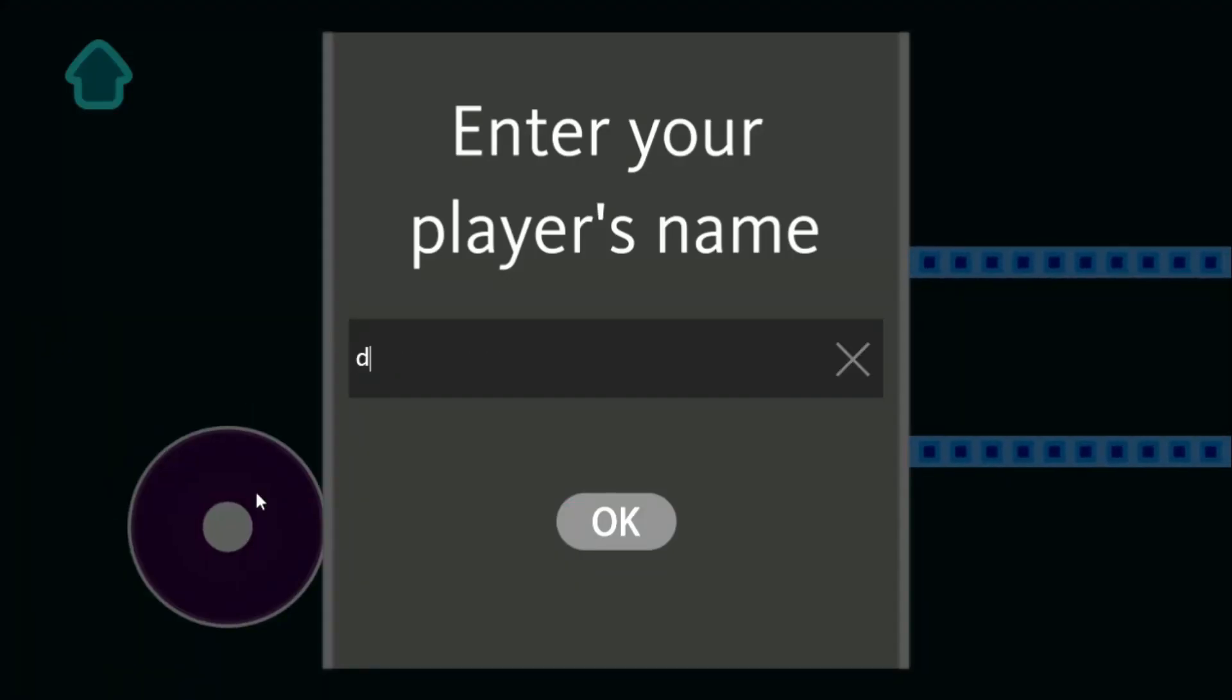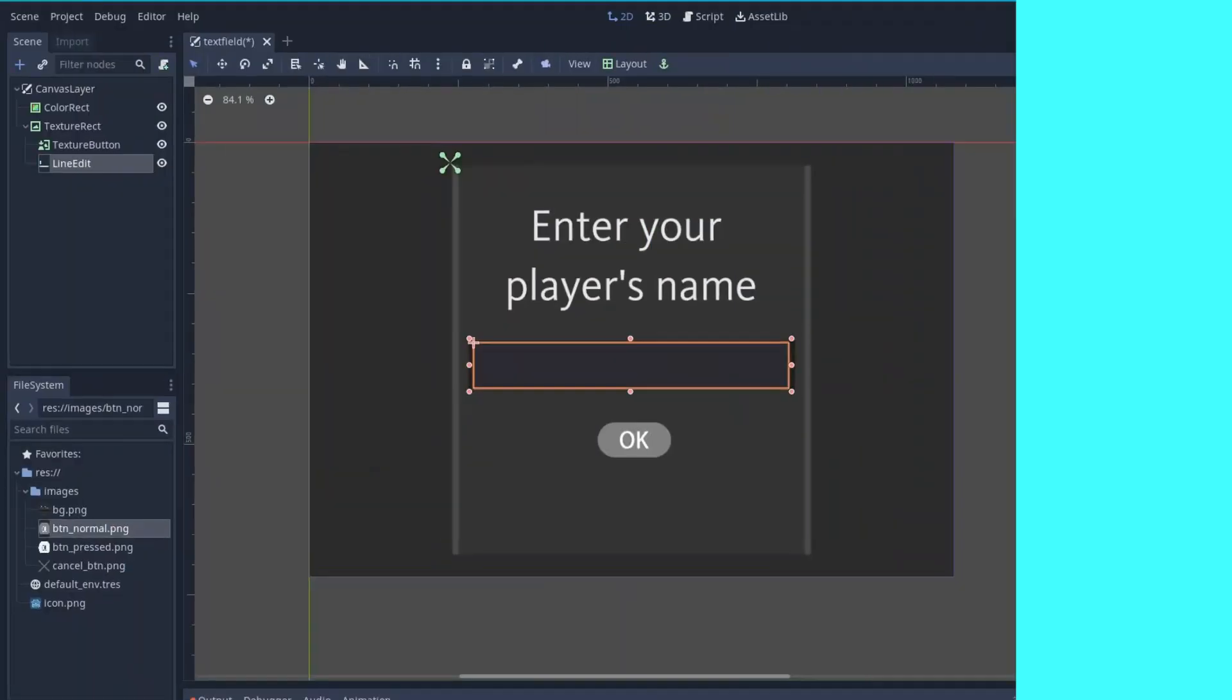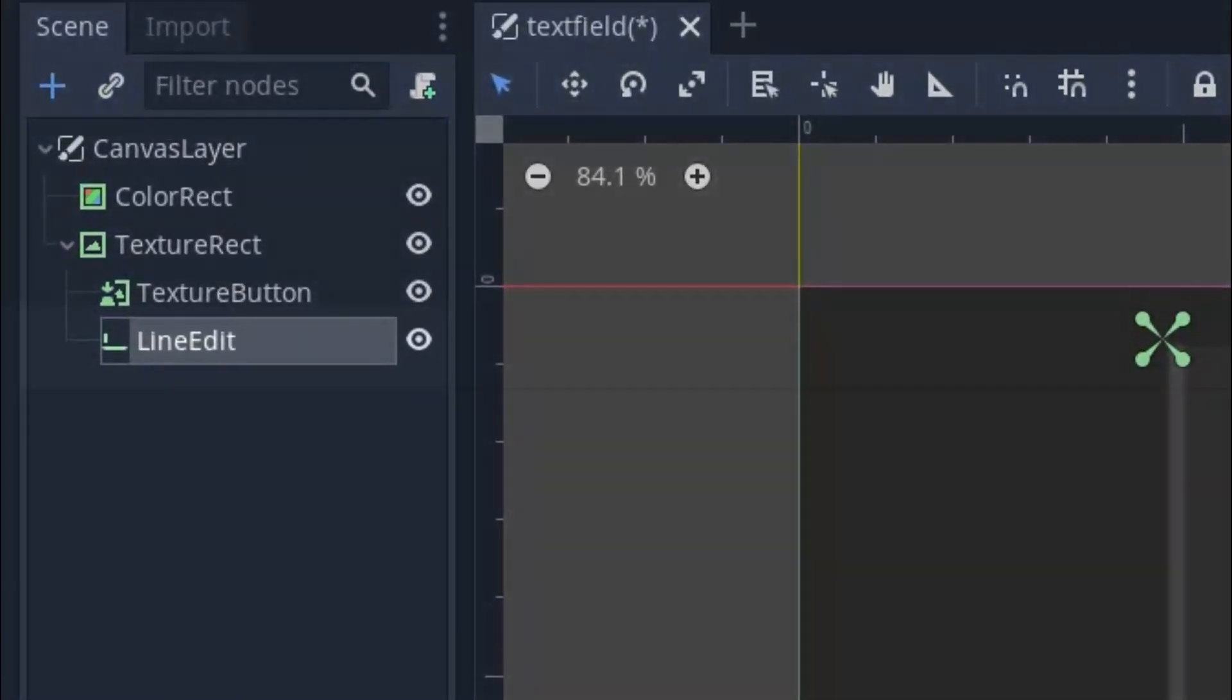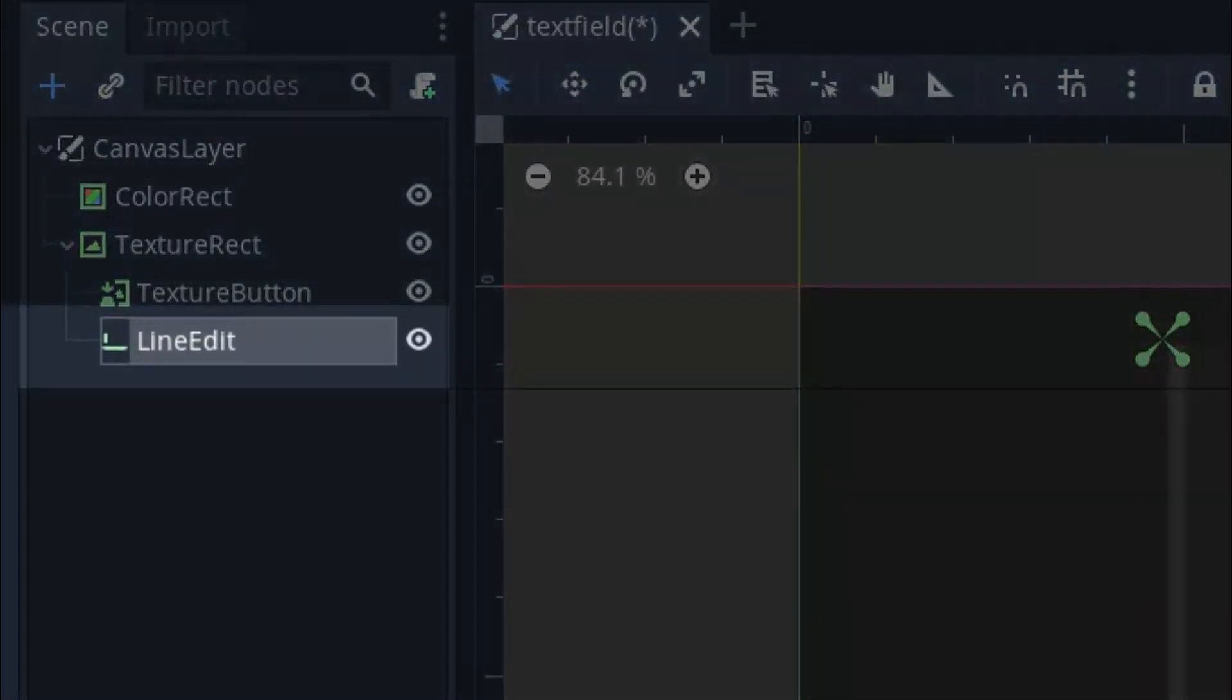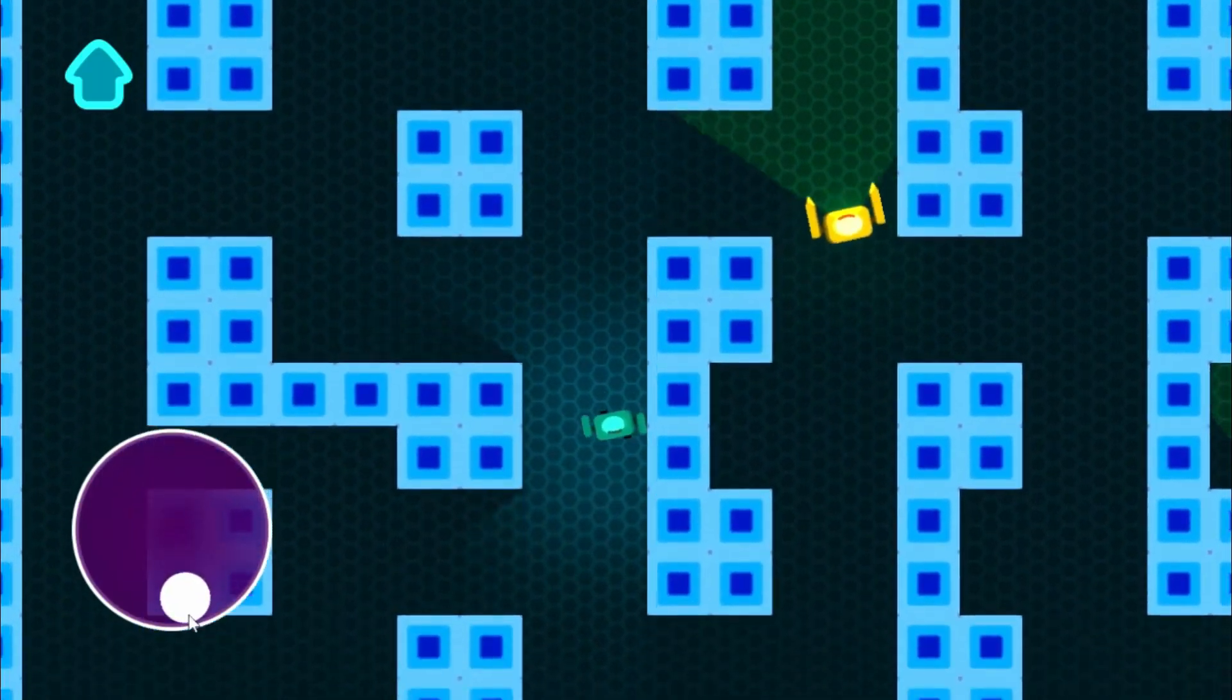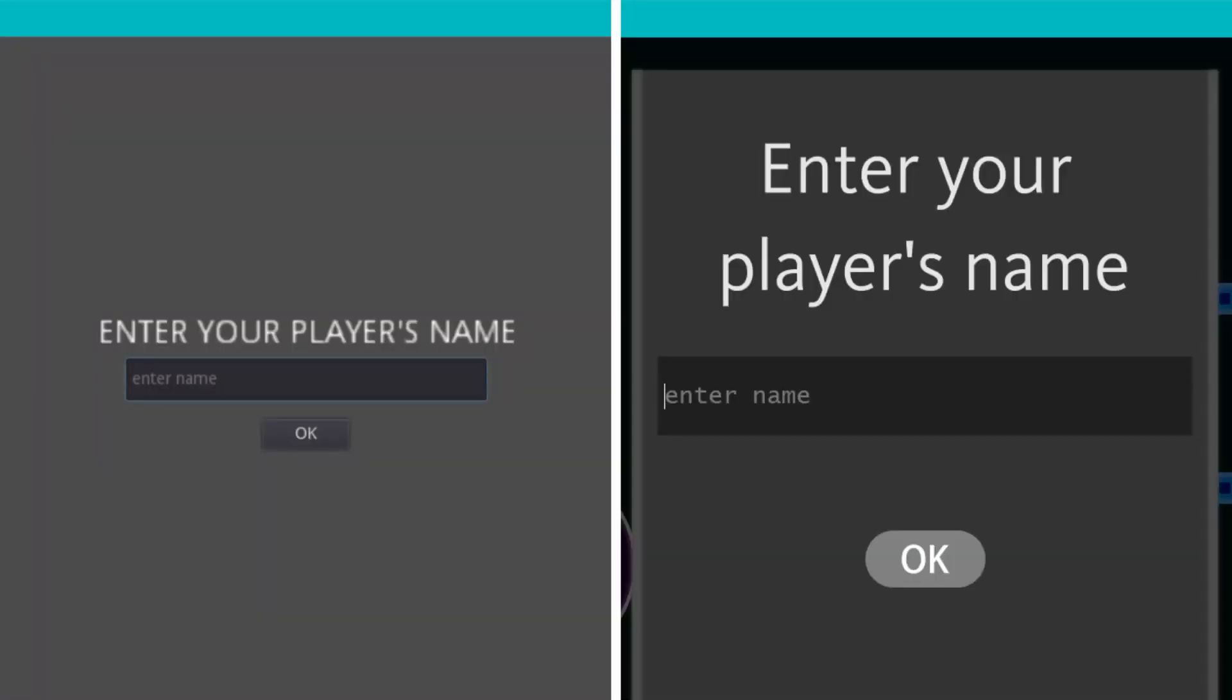You have already seen this in a number of games where you have to enter your player's name. If you want to create the same thing in Godot, you have to use line edit node, but by default it is completely ugly. So in this video I will show you how you can customize it and make it from this to this.